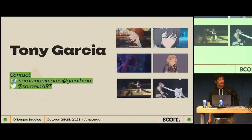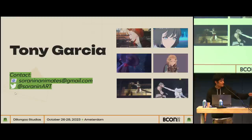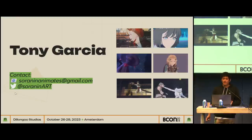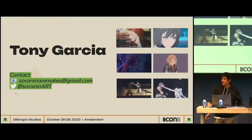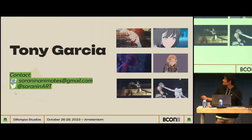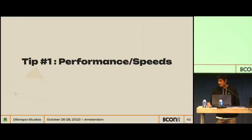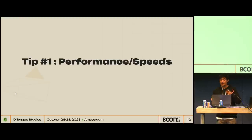My name is Tony. I'm another member of Dylan Gu Studios. I mostly do animation, rigging, and a little bit of action design. Without wasting too much time, let's get into the tips. The first one is a collection of mini tips for performance and speed while animating to get through your shots faster.